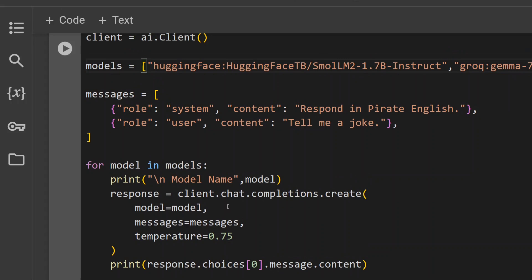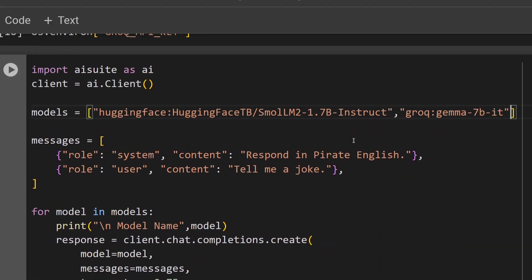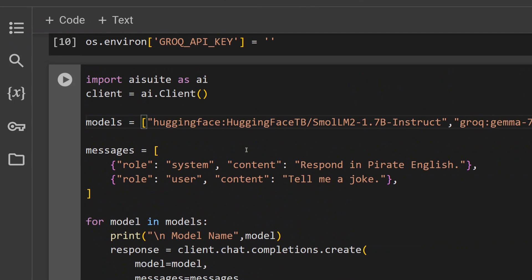The major use case of aisuite is to switch between different LLMs very easily. As you can see, the same function is used - just the model is changed. I need to provide the list of models as a Python list - that's it. Very easy to use, and I think it would be of great help. Thank you so much. I hope you try out aisuite for your applications as well.